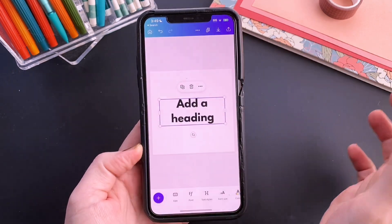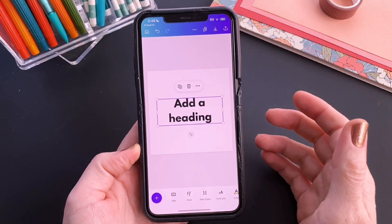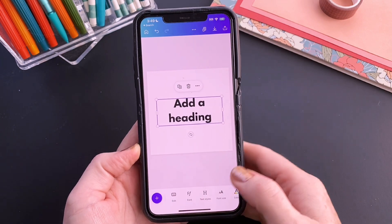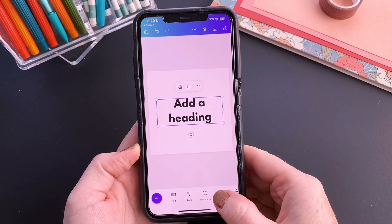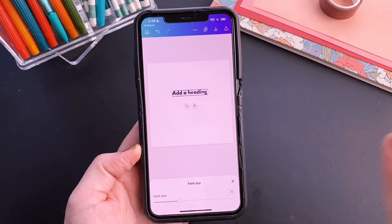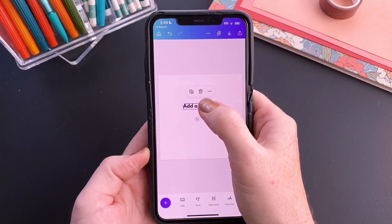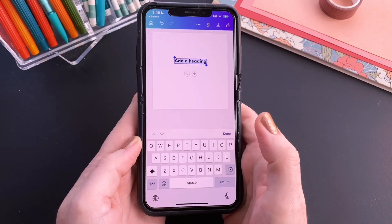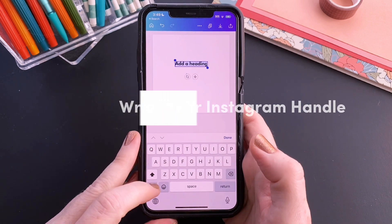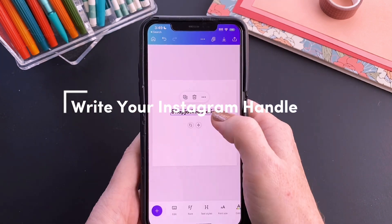Add in whatever text that you want to right here. I definitely recommend starting with a small font size so that we can get this — because it's going to be a lot of text. Then we will just tap in here and write our handle for Instagram, or whatever text that you want to tile.